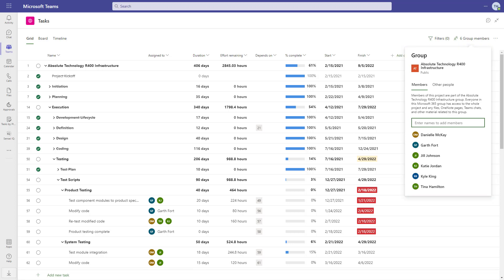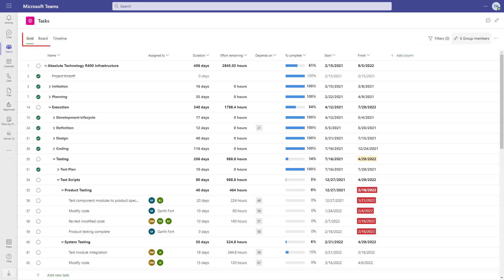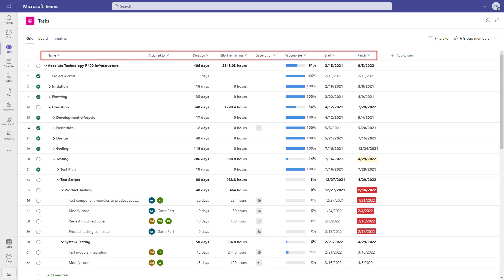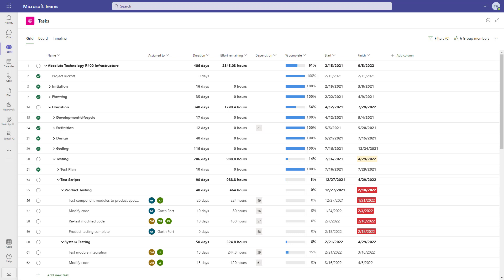There are three different ways to interact with the tasks on your project: the grid view, board view, and timeline. Here we have all the tasks laid out in a grid view. There's the task name, who it's assigned to, duration, effort remaining, dependencies, percent complete, start and finish. Those are just the ones we're currently showing and there are more available.